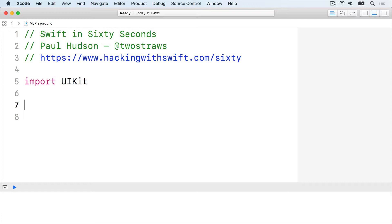Protocol extensions solve both these problems. They're like regular extensions, except rather than extending a specific type like int, you extend a whole protocol so that all conforming types get your changes.